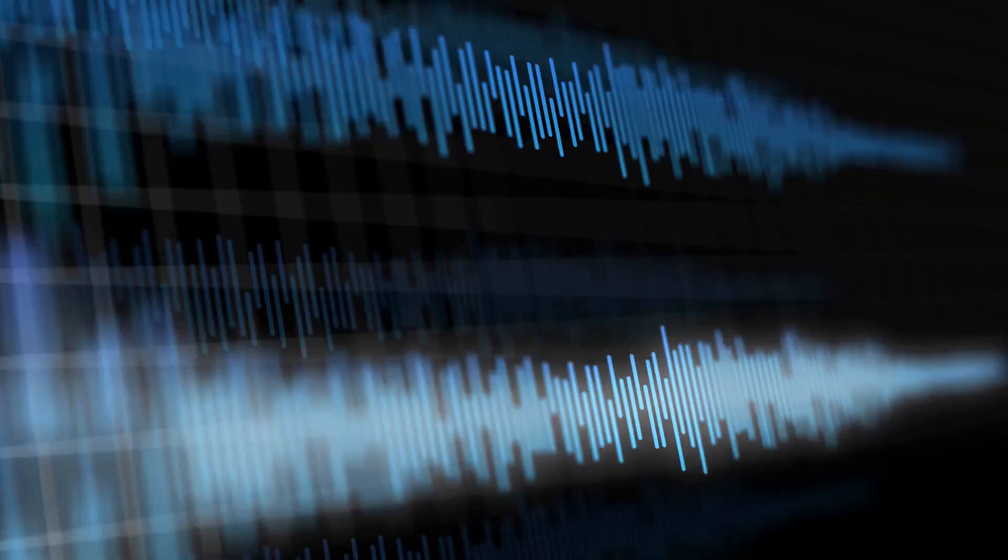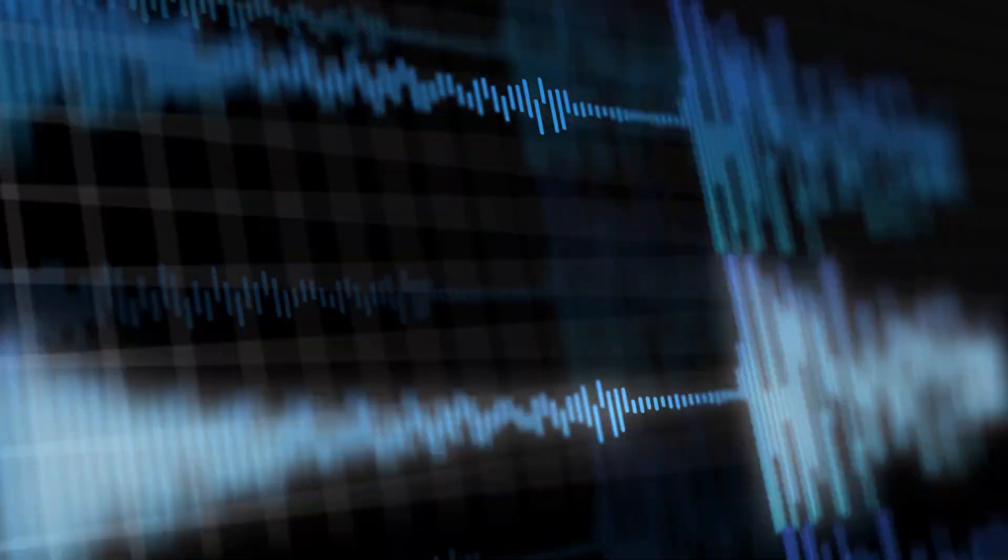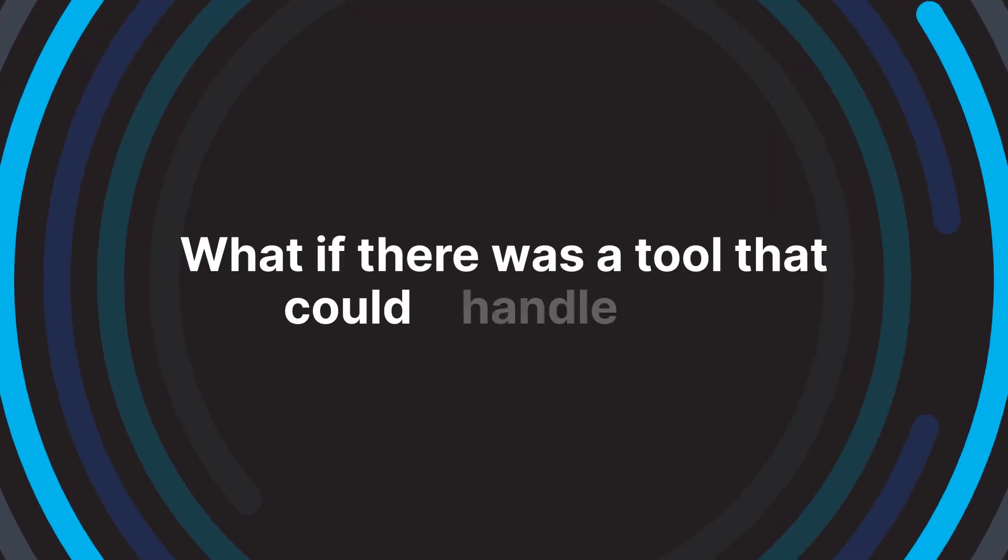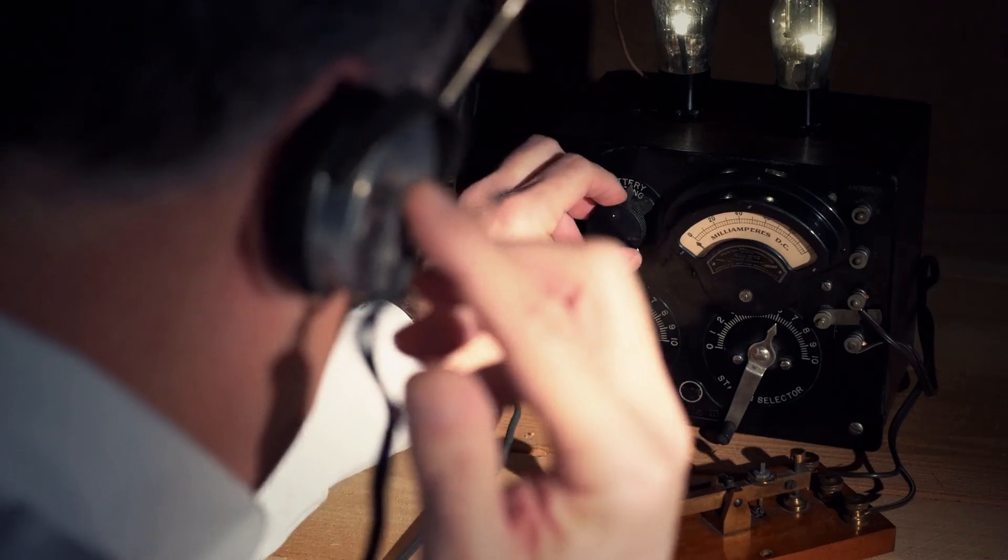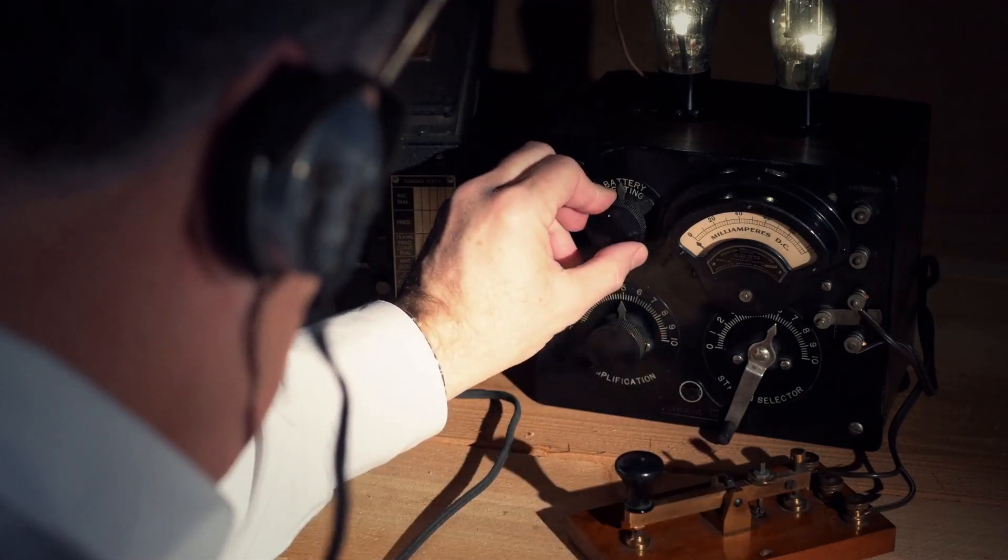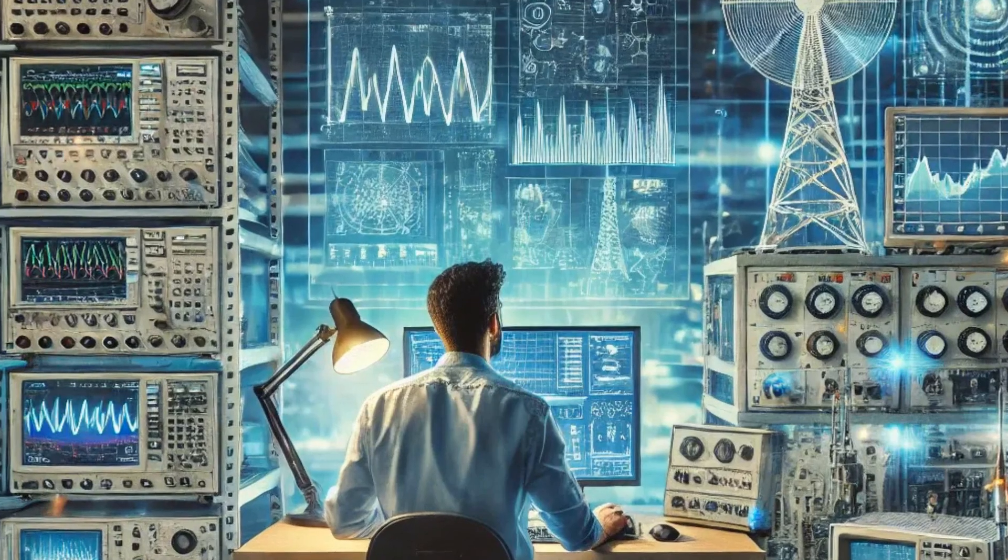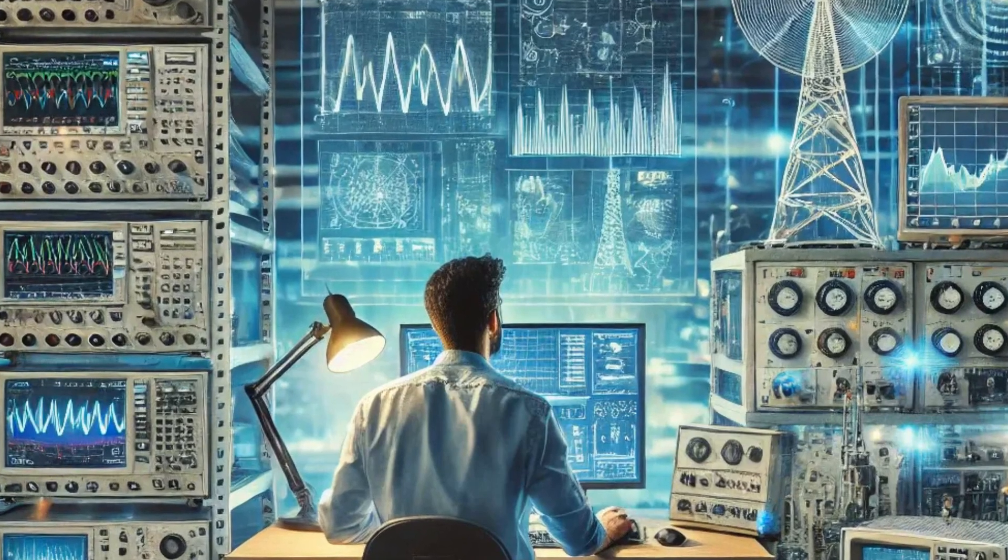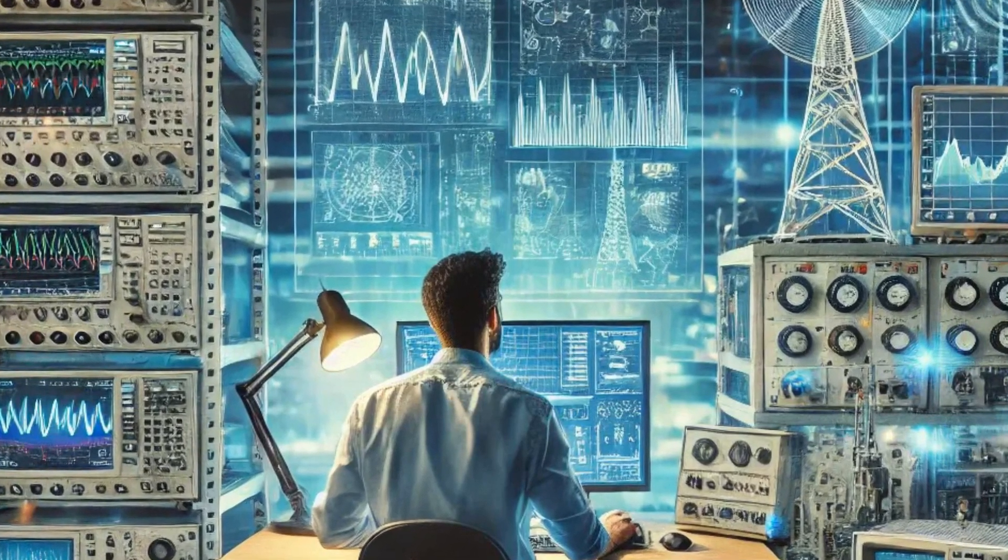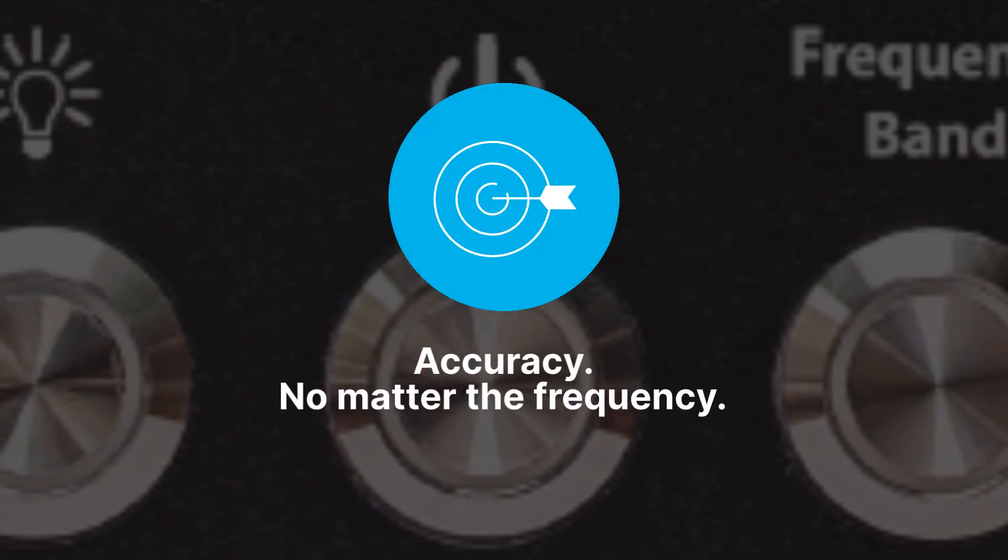It's about handling the most complex digitally modulated formats. What if there was a tool that could handle it all? Whether you're working with legacy CW signals or pushing the limits with high peak digitally modulated transmissions, a tool that